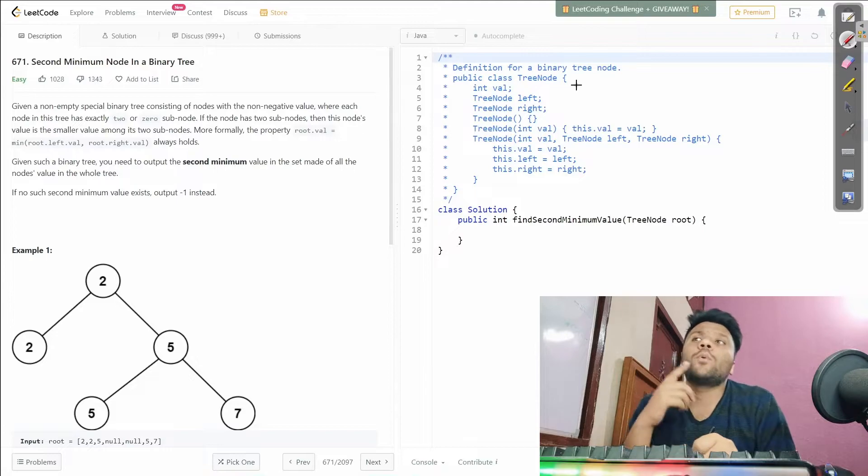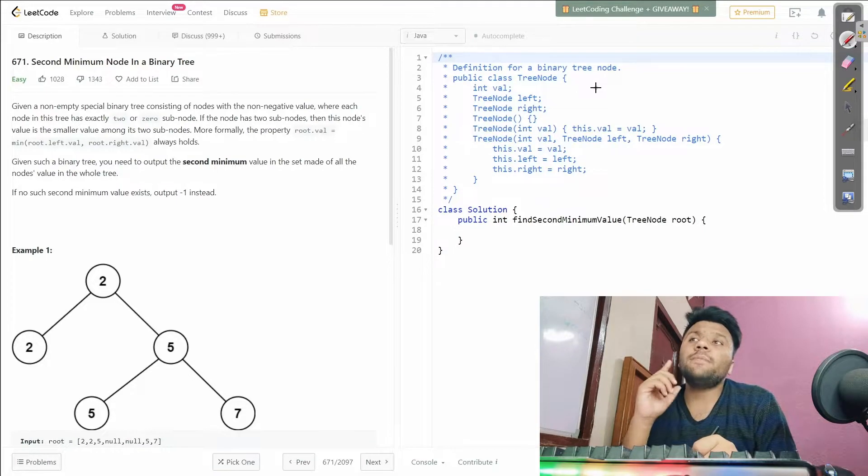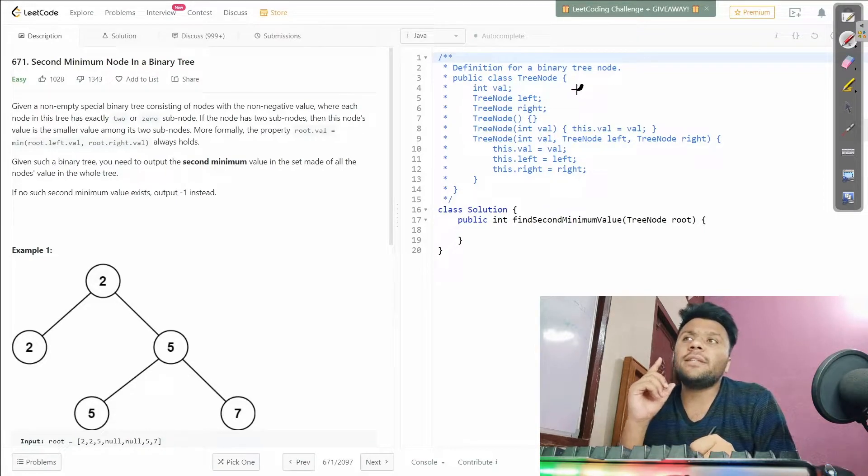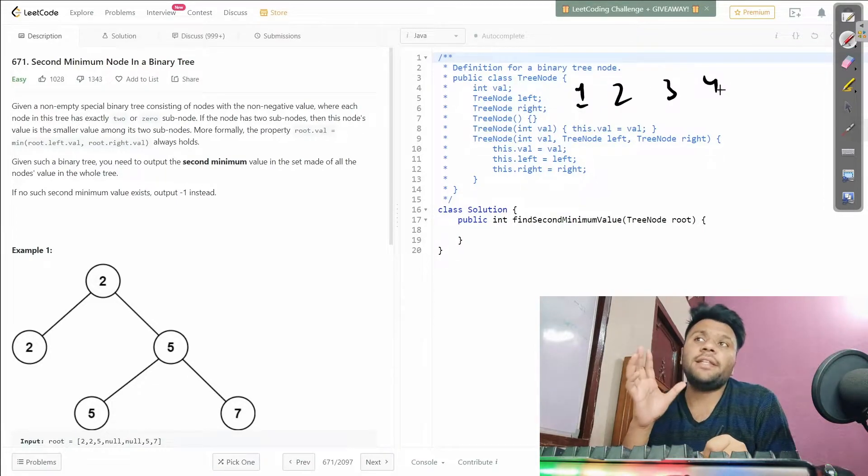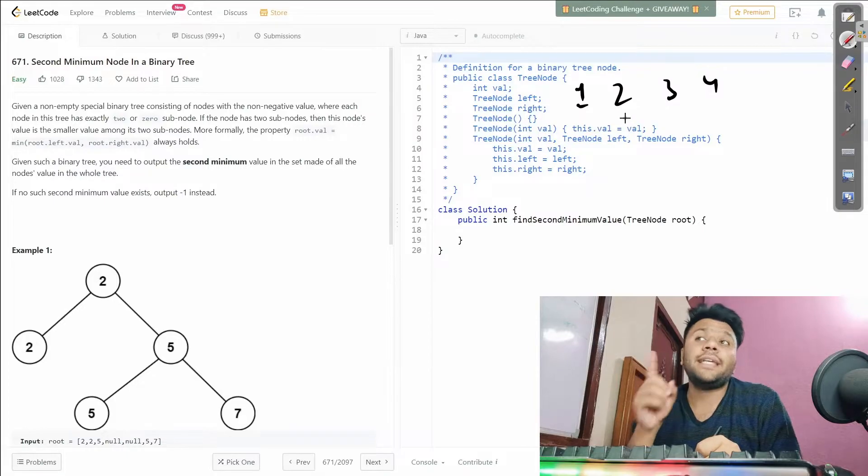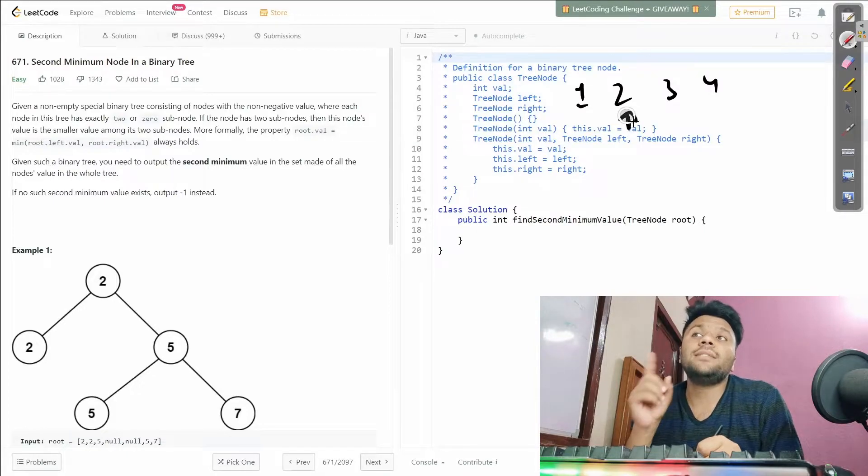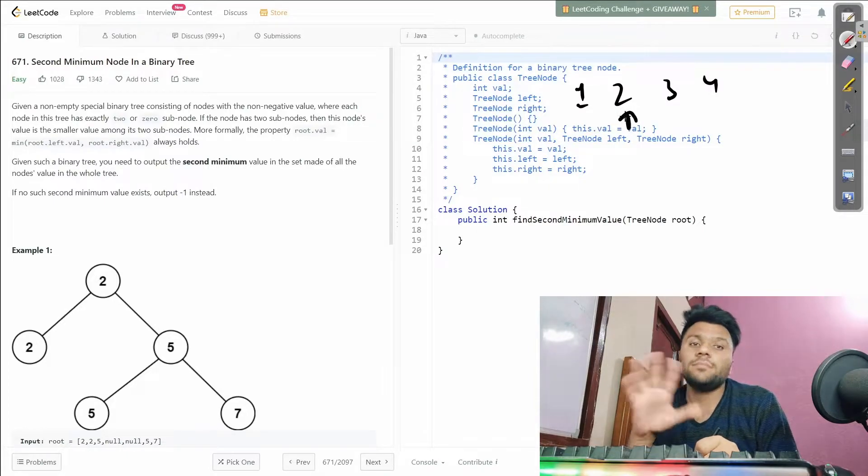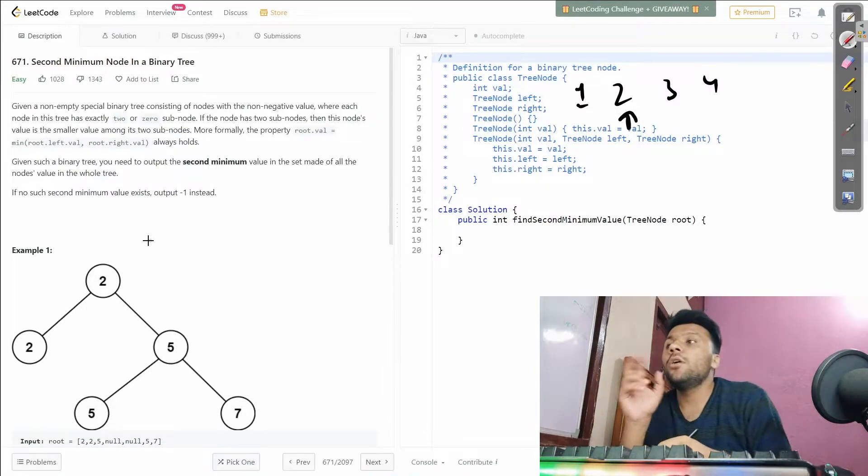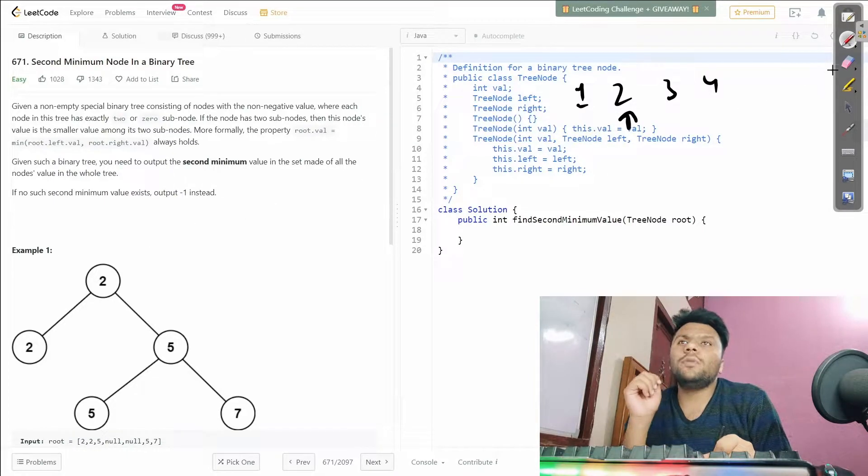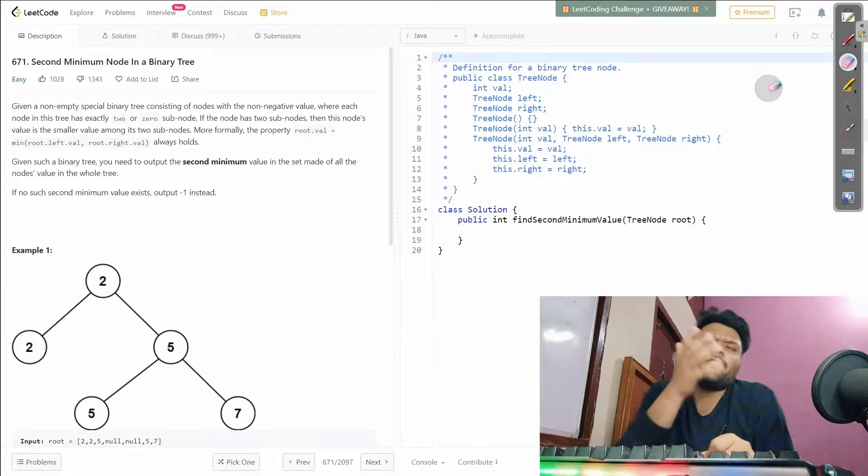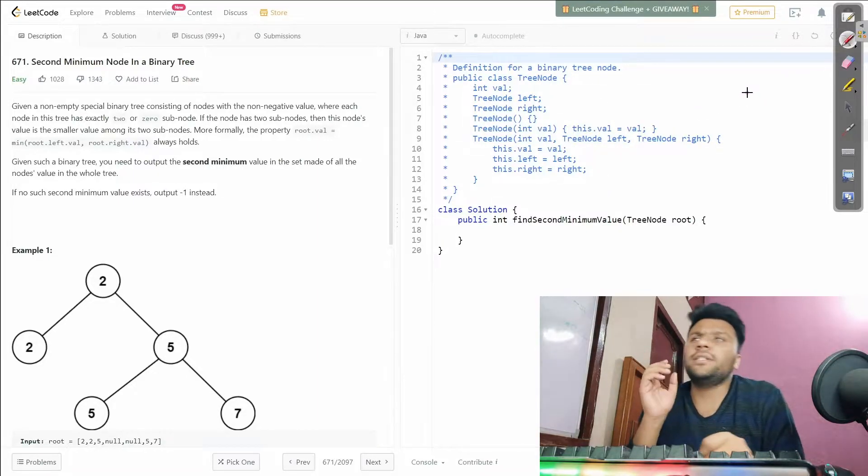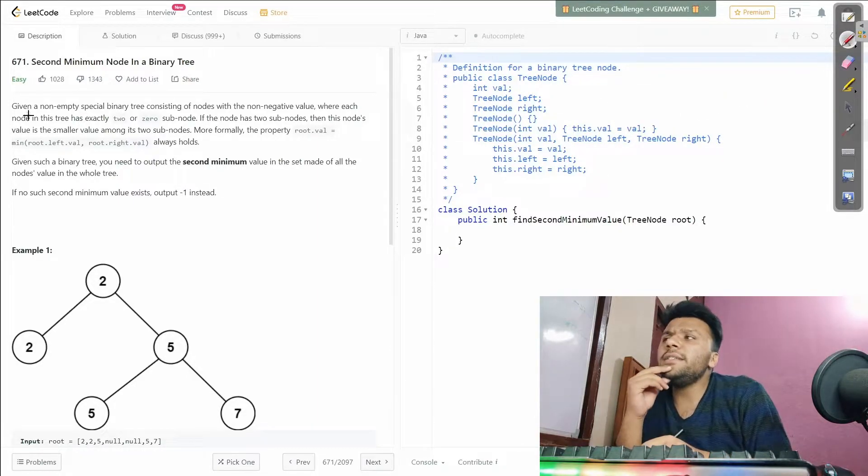Let's say we have something like 1, 2, 3, 4, something like this. So I have to get the second minimum which is 2. That's an example. Let me just understand what the question is saying.